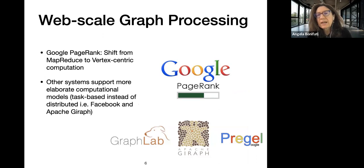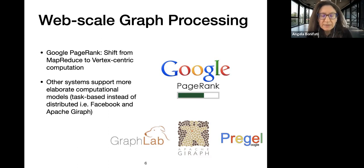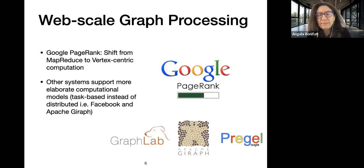Let's go back a little to history. Graphs have been widely used with the web for web-scale processing. Starting from the very beginning, when Google was designed, there was the PageRank algorithm that identified the most-pointed links to provide browser search results. The initial PageRank algorithm was evaluated with a MapReduce paradigm.